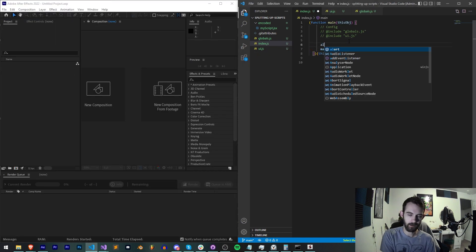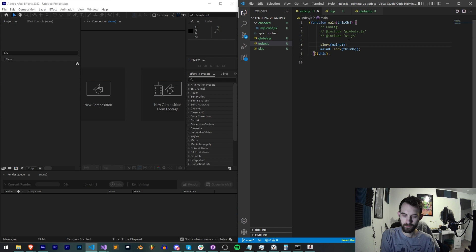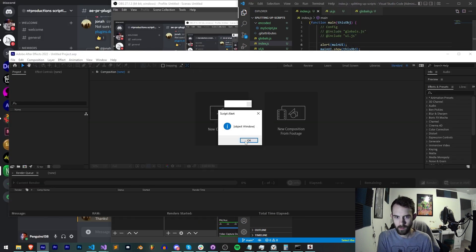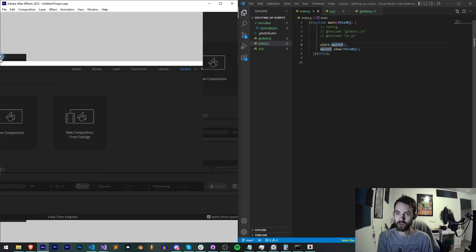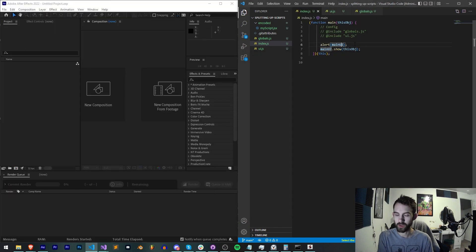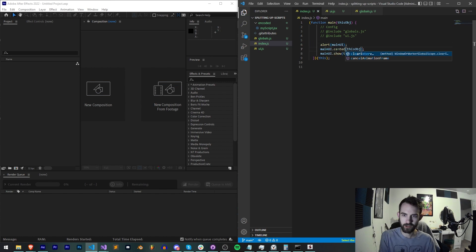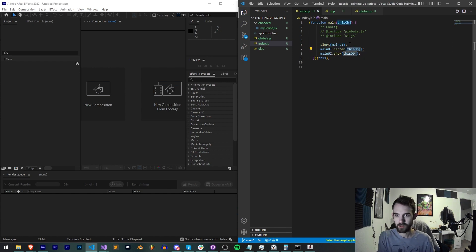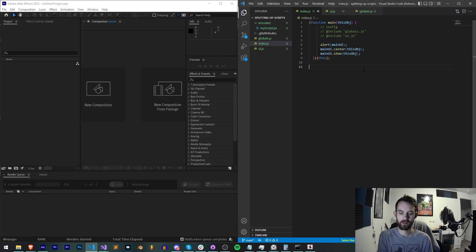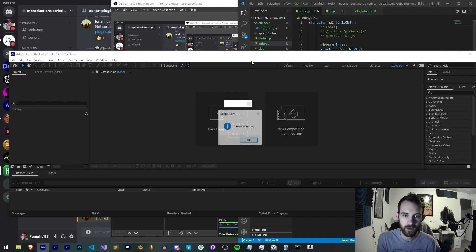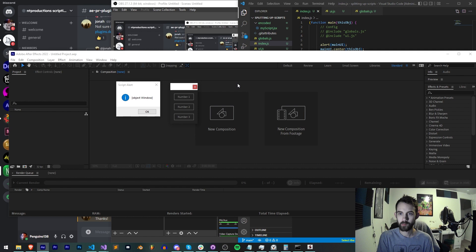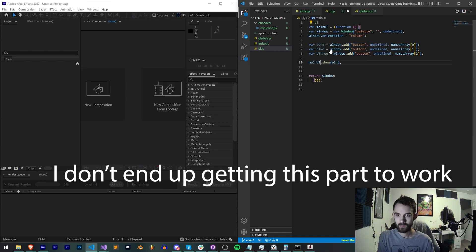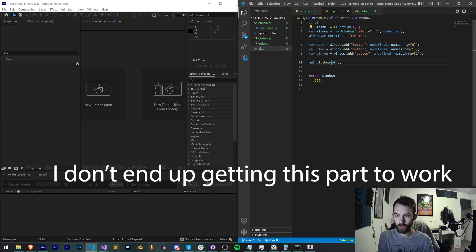Let's alert mainUI again. Object window, so our mainUI should be showing. What if I center and show it? I saw it, I saw it appear, you see it right here but then it disappears.